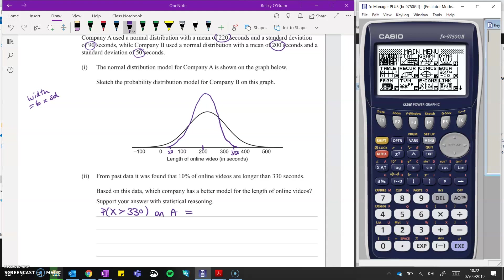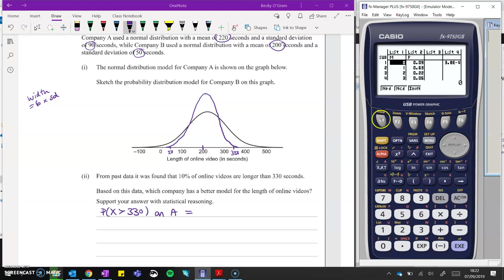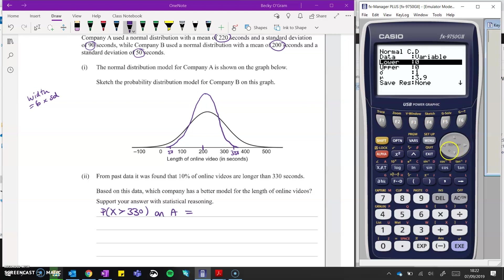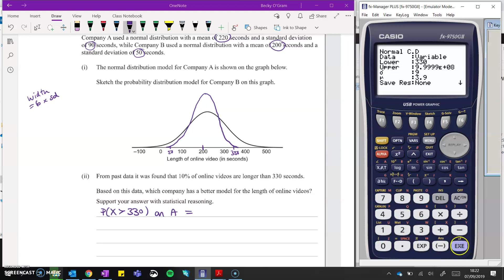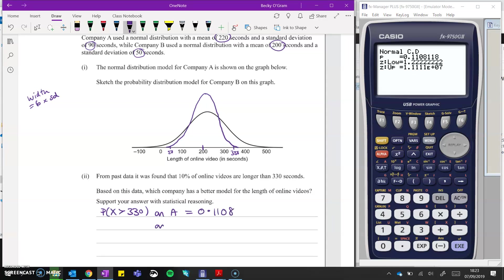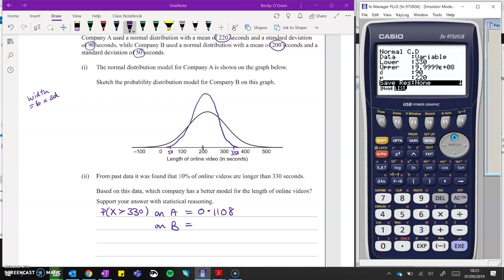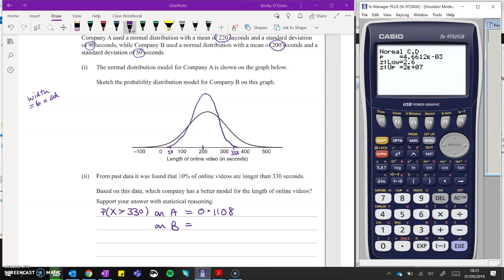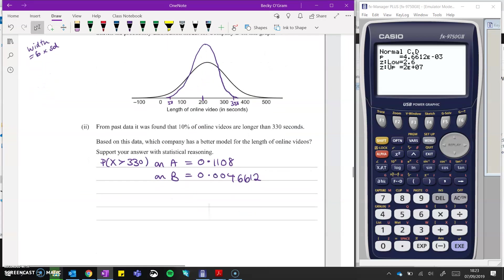So we're going to go to our stats menu, distributions, normal, cumulative. We are going for a lower limit of 330, on A, and an upper limit of just something very big. On A, our standard deviation is 90, and the mean was 220. So we get a probability of 0.1108. And on B, we go back and do that again, but we change our standard deviation to 50 and the mean to 200. That gives 0.0046612. So A is better than B because it's closer to the 10%.